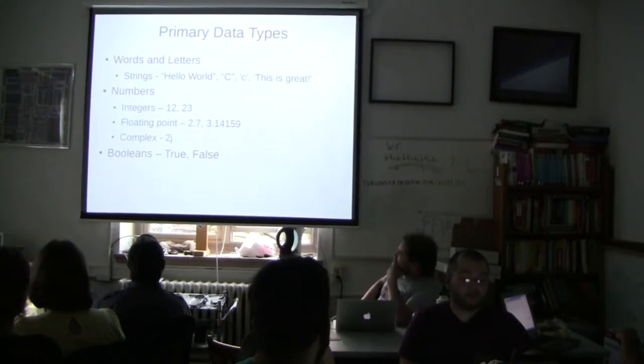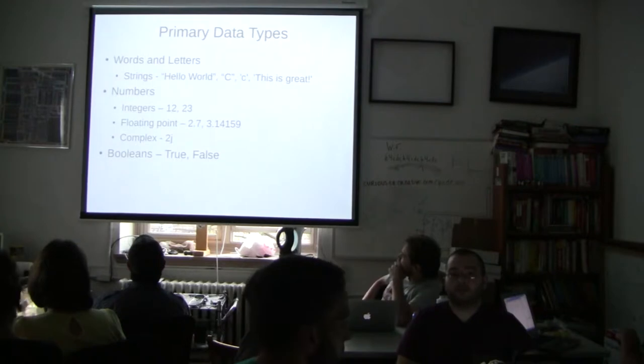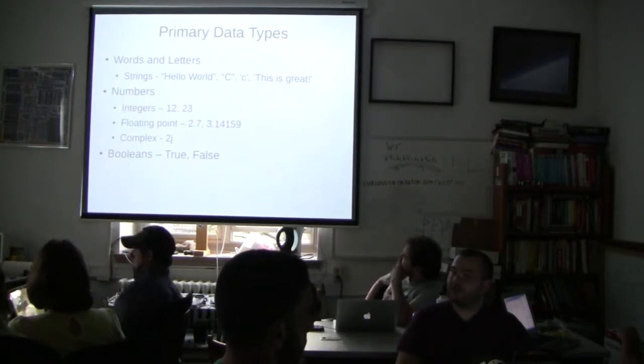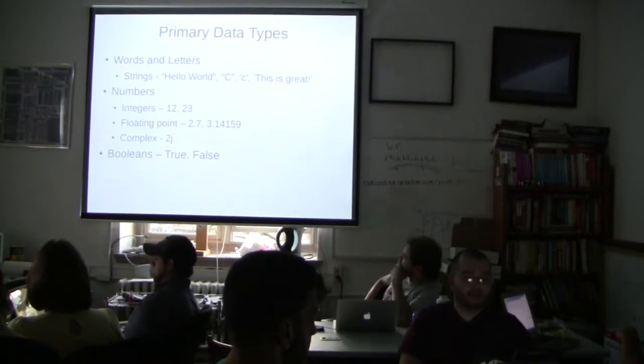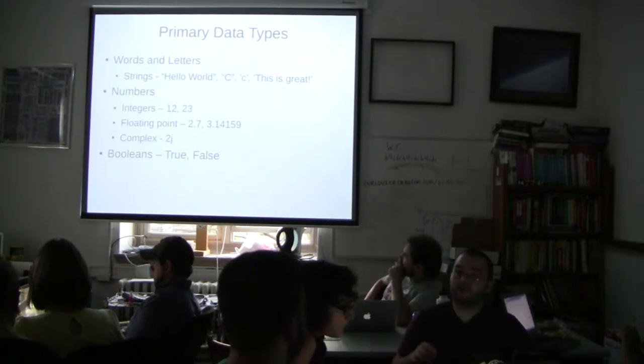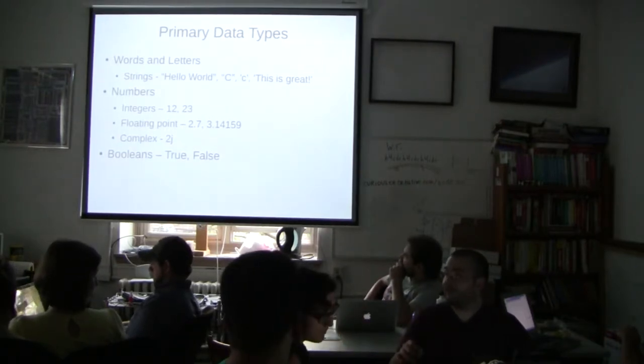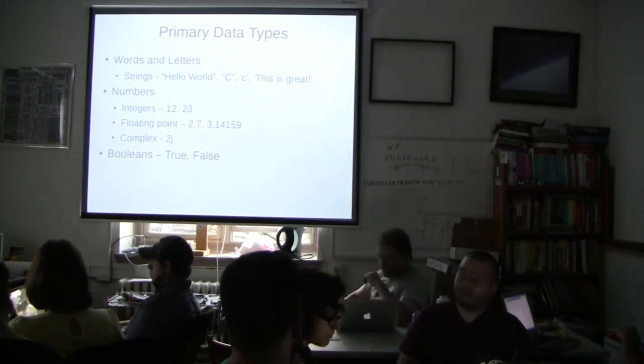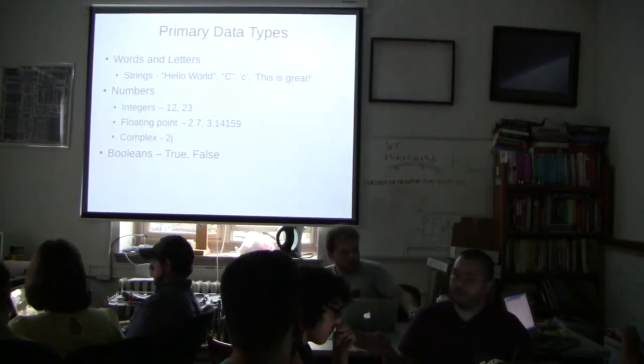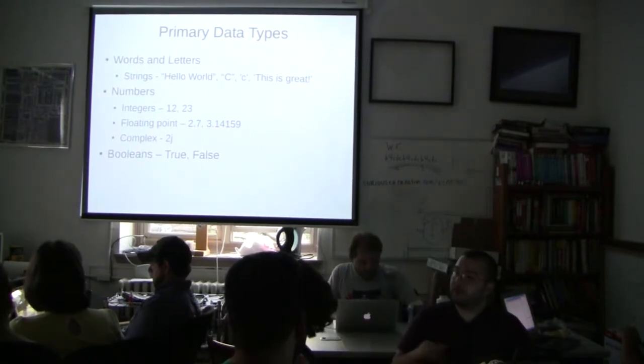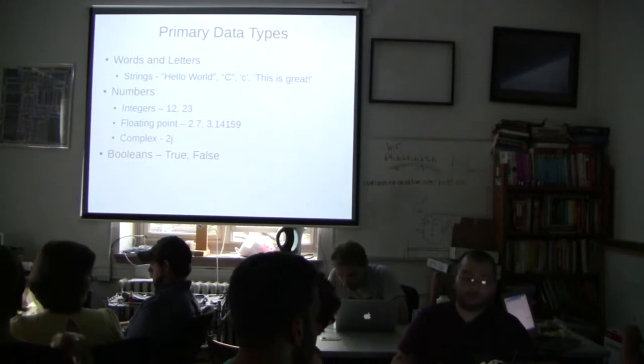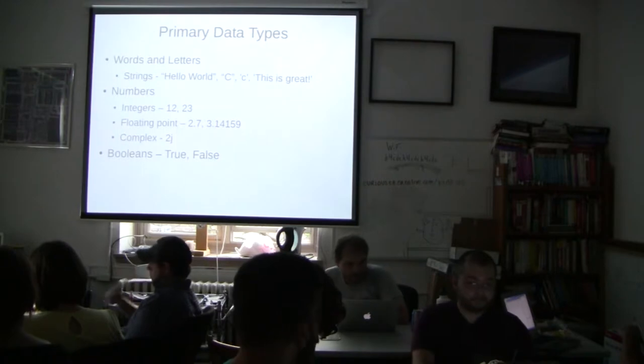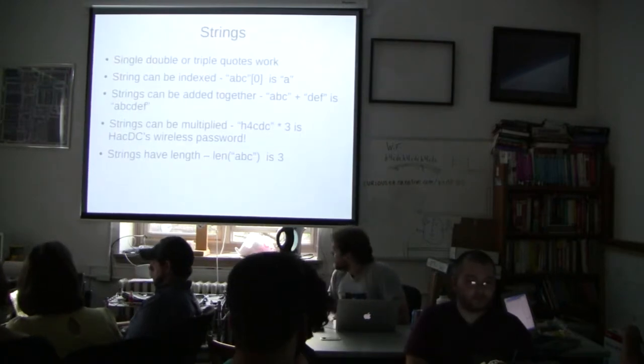The last data type, the last primary data type are Booleans. The name Boolean comes from this field of logic, Boolean logic, where you talk about things being true or false and operations on the two. So just know that every time you use true or false, you need to have a capital T or a capital F. If it's lowercase, it will error. Any questions about these? Cool. These primary data types are all things that can be stuffed into variables. Like we stuffed the string hello world into x. You can stuff numbers or Booleans or whatever you want into a variable. It doesn't really matter.